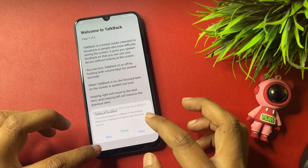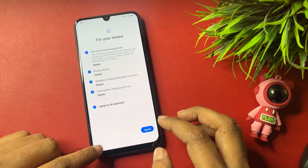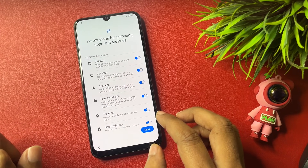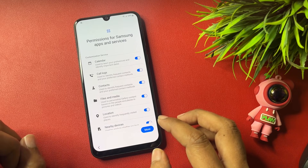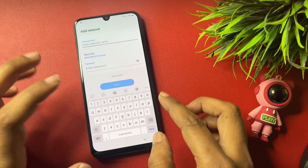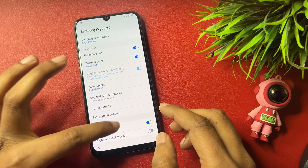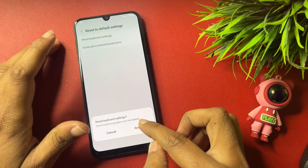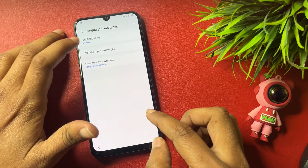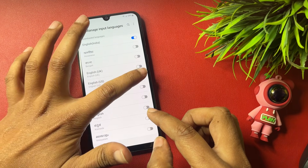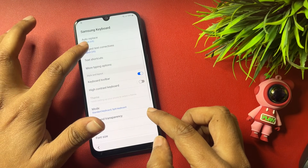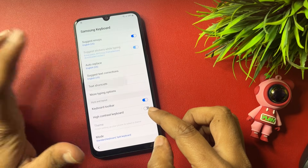Go back, then exit from the Settings page. Go back to the starting phase, then go to Agree to All, Agree, More, and Agree again. Tap on 'Add Network,' then go to Settings. In this phase, first reset the keyboard settings and erase the personalized prediction. Go back and change the language again — switch on English US and switch off English India, then go back.